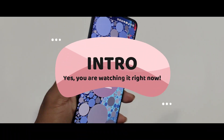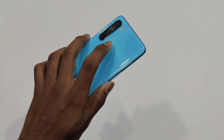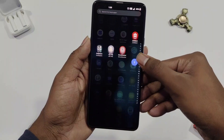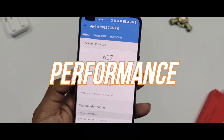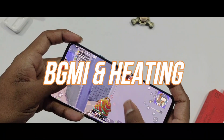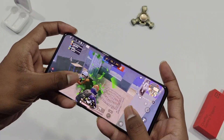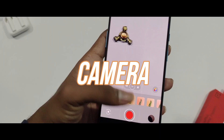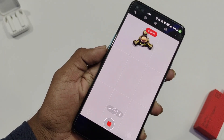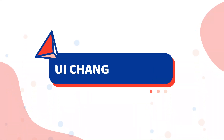Firstly, the intro, which you are watching right now. Then the UI changes and bugs, performance, BGMI and heating, battery and charging, camera, and lastly the conclusion.